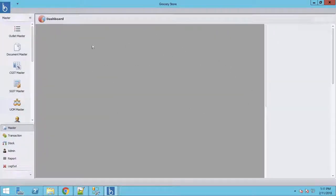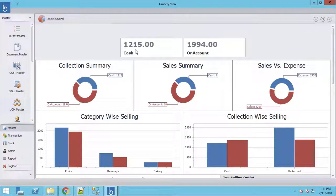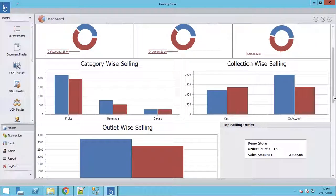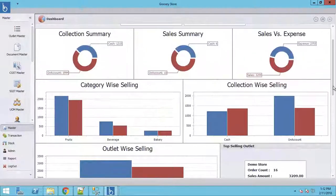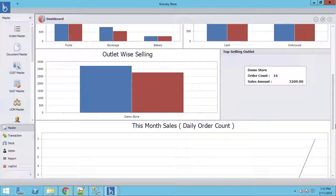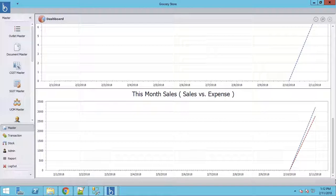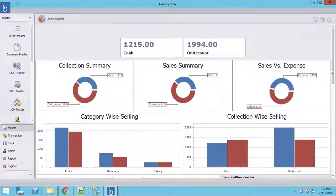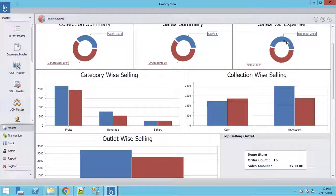This is the new admin dashboard. Here you can see today's cash sale, on-account sale, and any sale by Zomato, ATM, or online — each payment mode shown by color. It also shows category-wise selling, collection-wise selling, and outlet-wise selling. You can see the purchase price versus selling price, where red is sales and blue is expense. From here we go to Outlet Master.